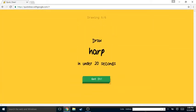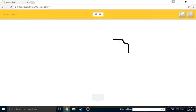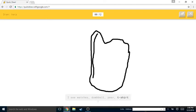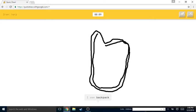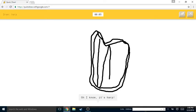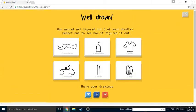I see leg. Oh I know, it's broom! How did you get broom from that? It could have been like a lot of other things. I see matches or dumbbell or pear or t-shirt. I see backpack or telephone or bread or basket. Oh I know, it's harp! My friend Aaron can do an amazing harp, it's awesome.